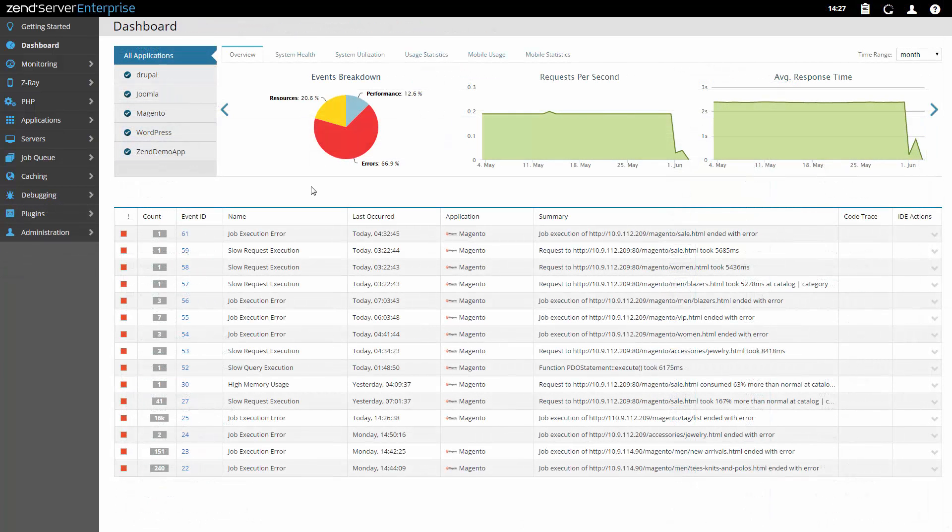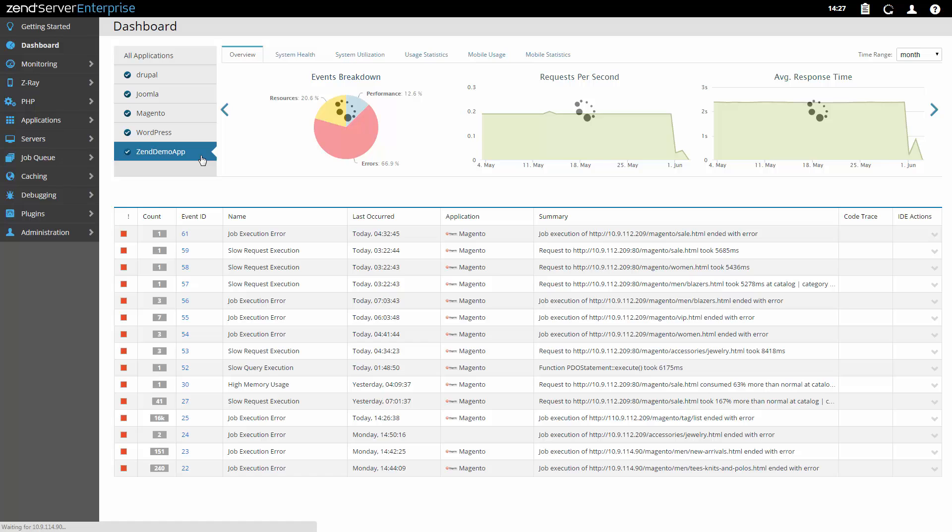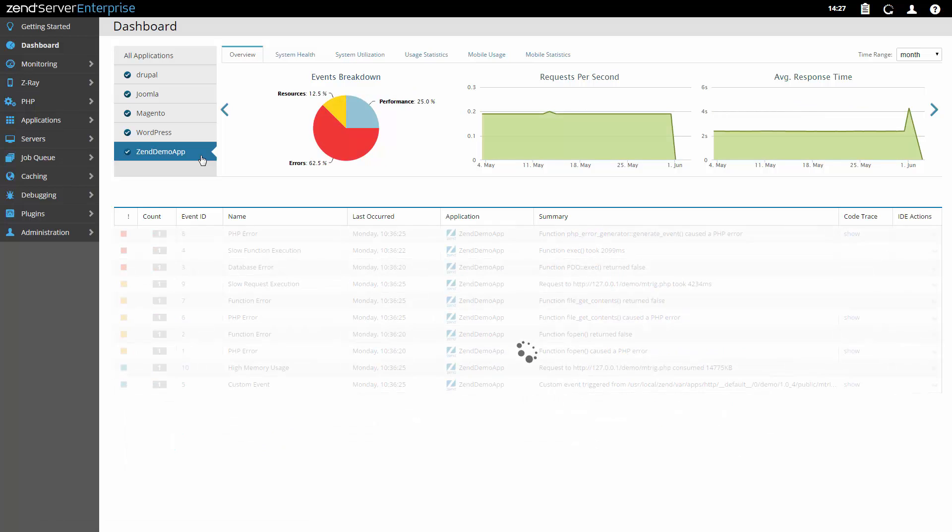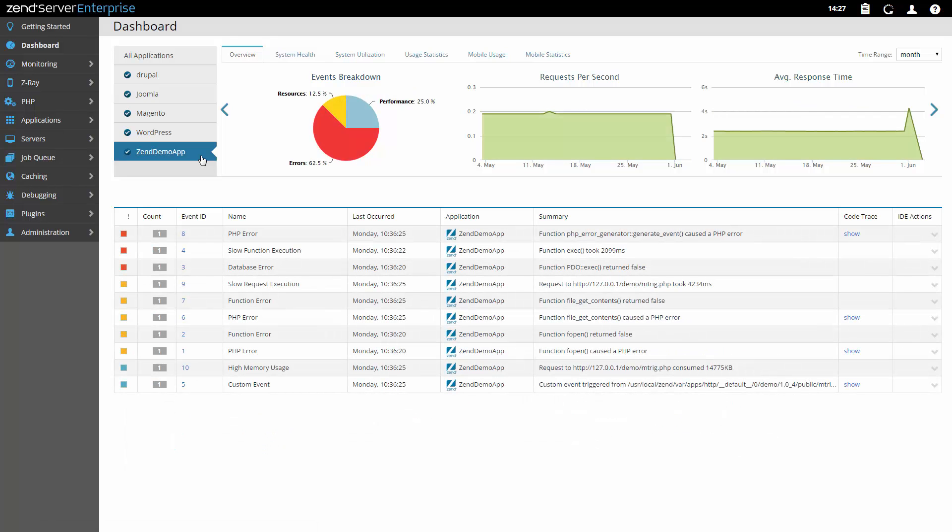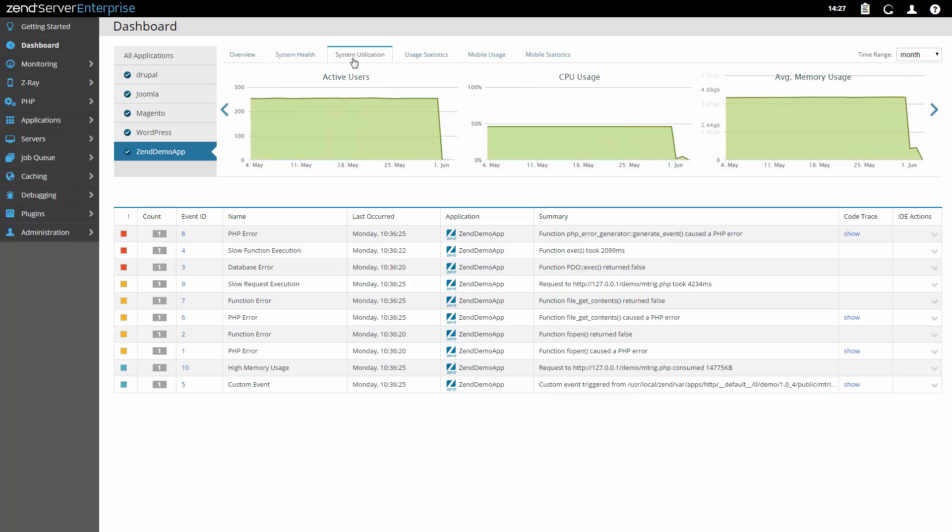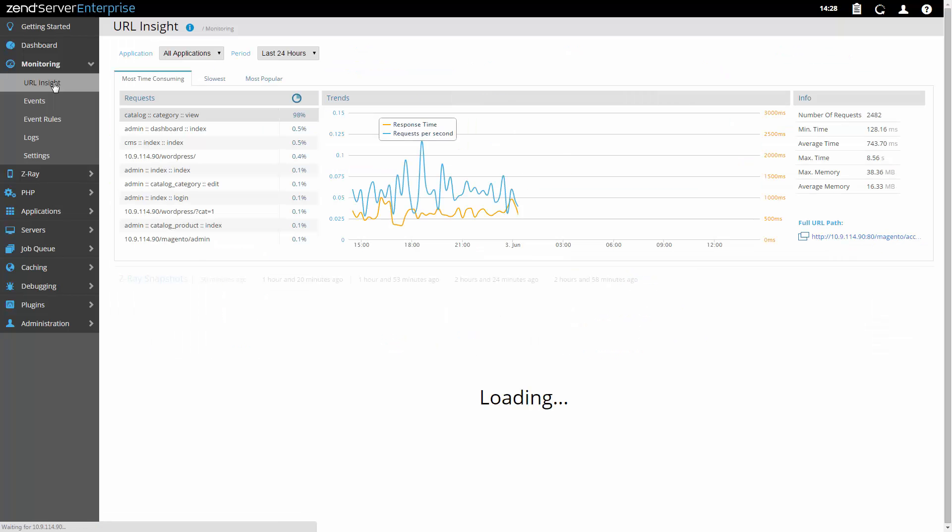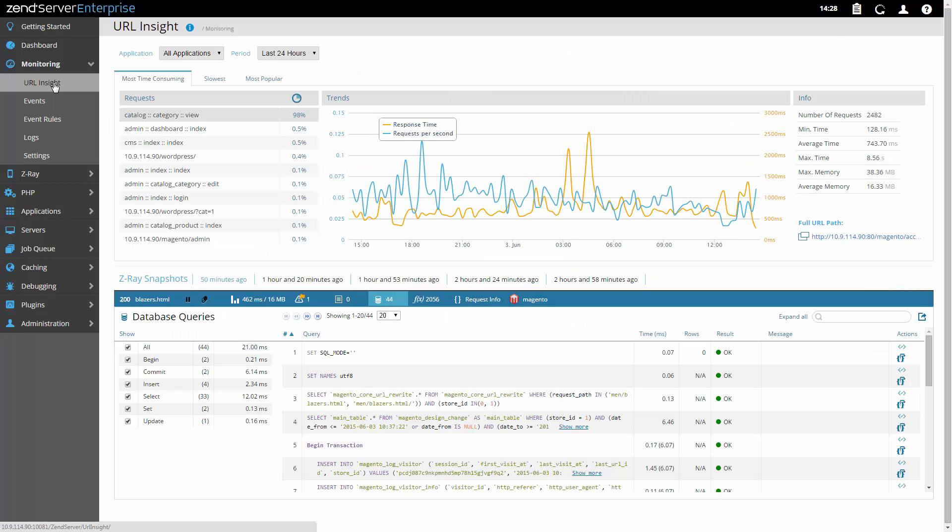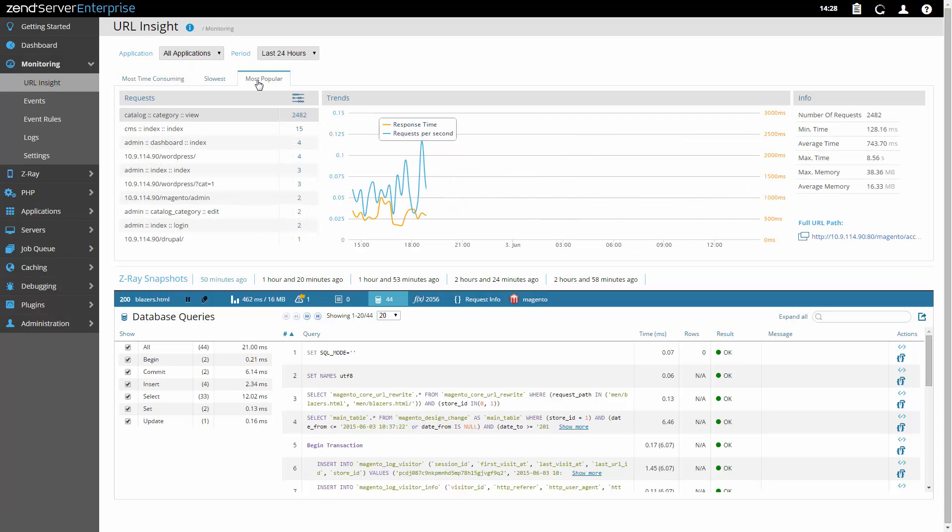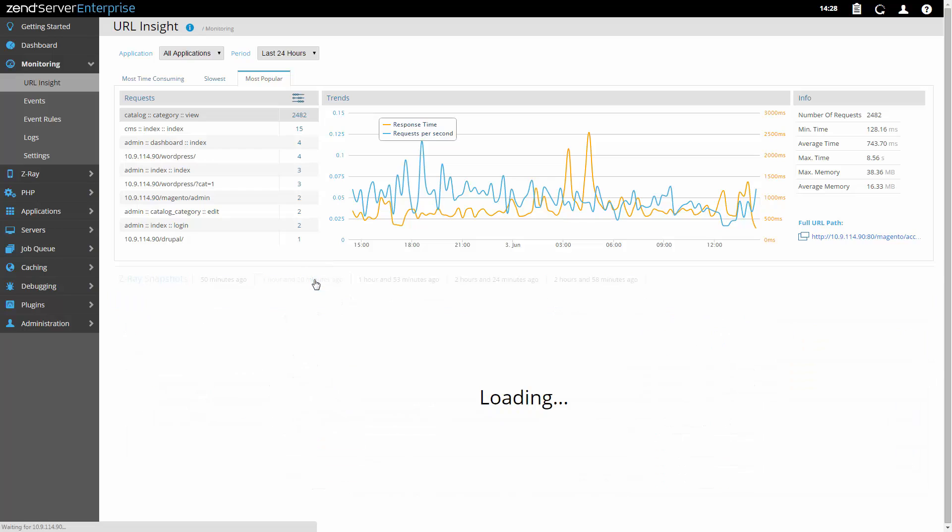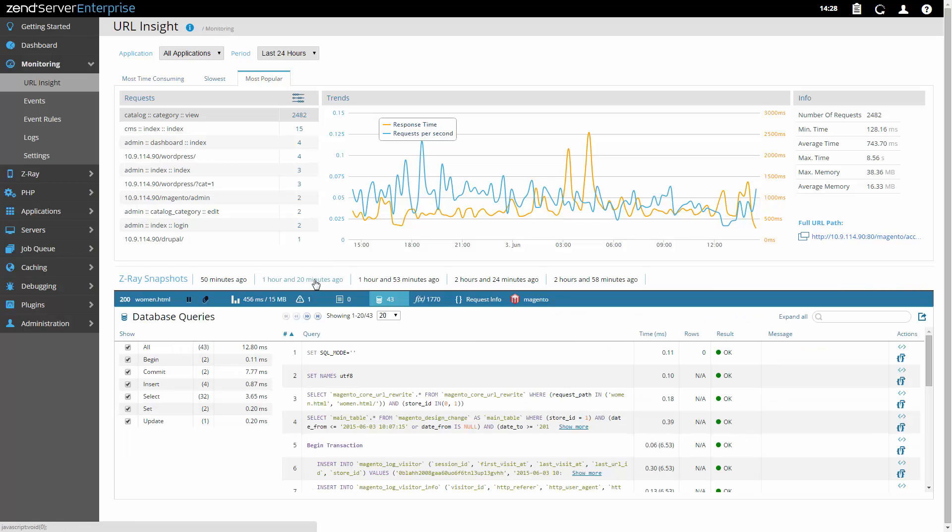Once deployed, you can monitor your applications using monitoring dashboards, which provide metrics on performance and utilization of your app and your system. And with URL Insight, you can drill down into specific URLs for pages located on your web server. See for example the most frequently visited pages, or the pages that consume the most time. Identify trends over time, and view Z-Ray snapshots for the selected URL.